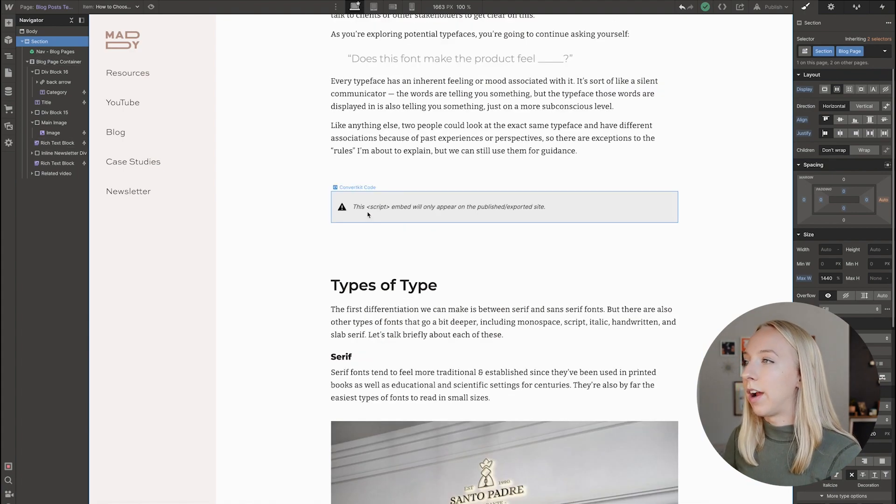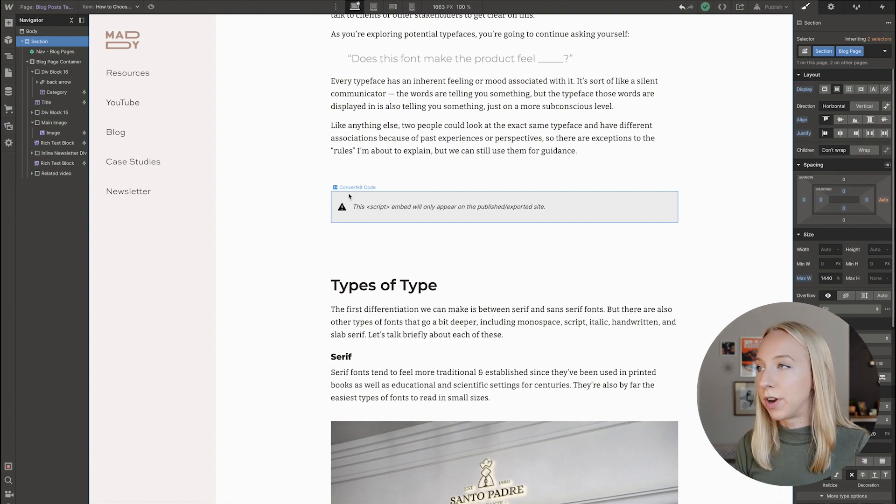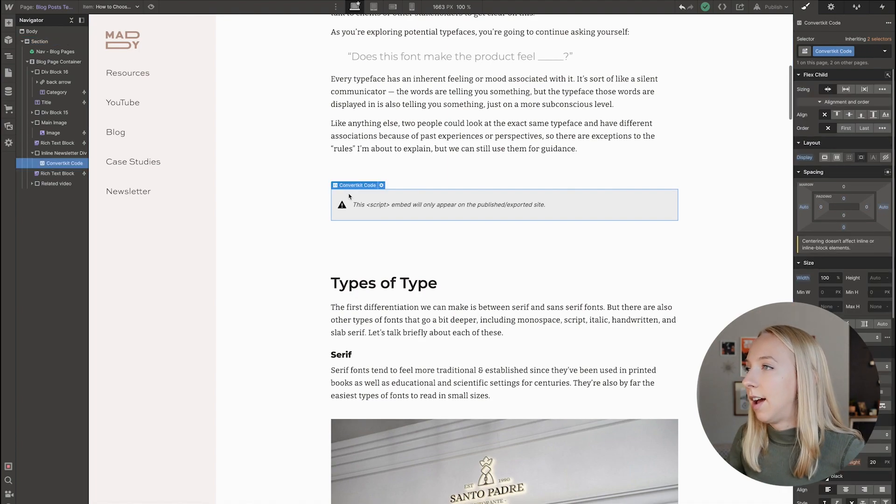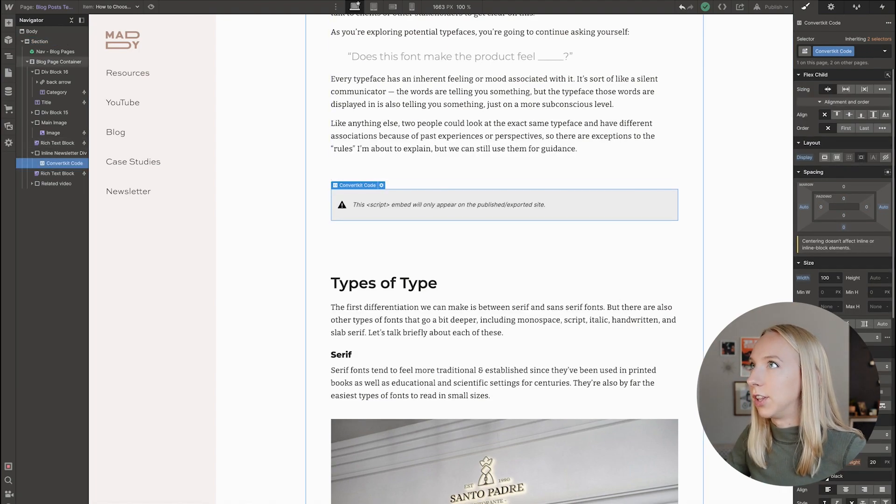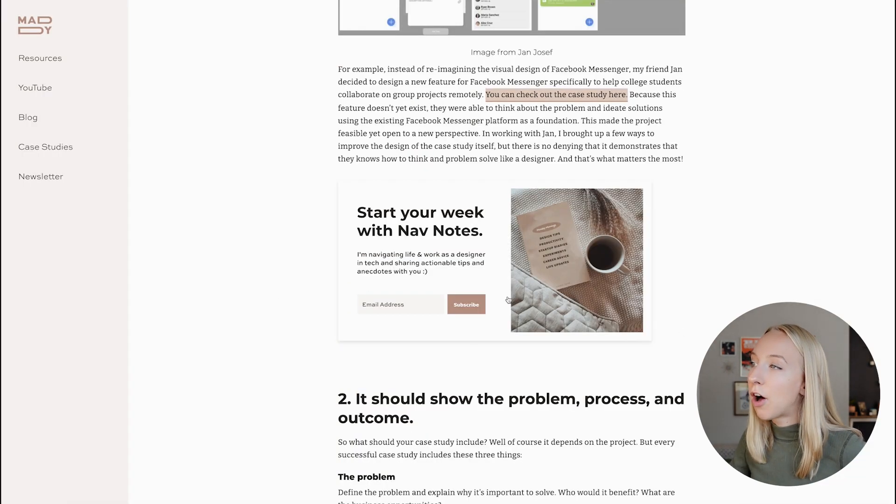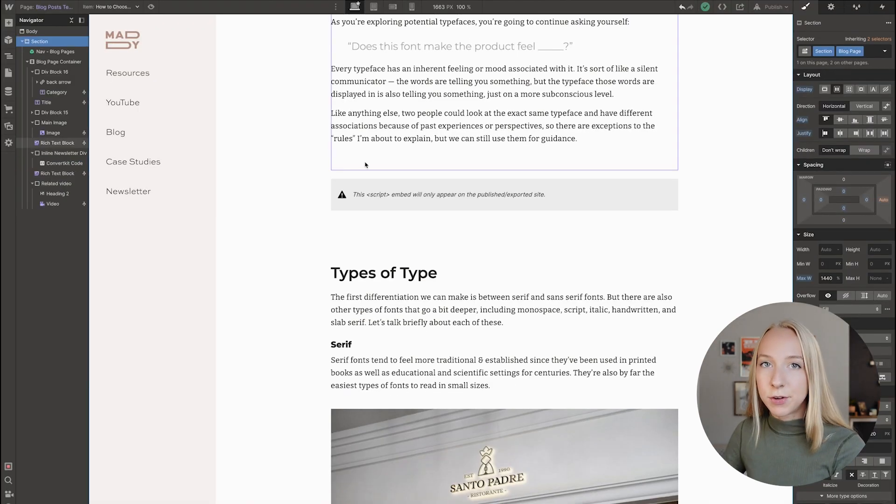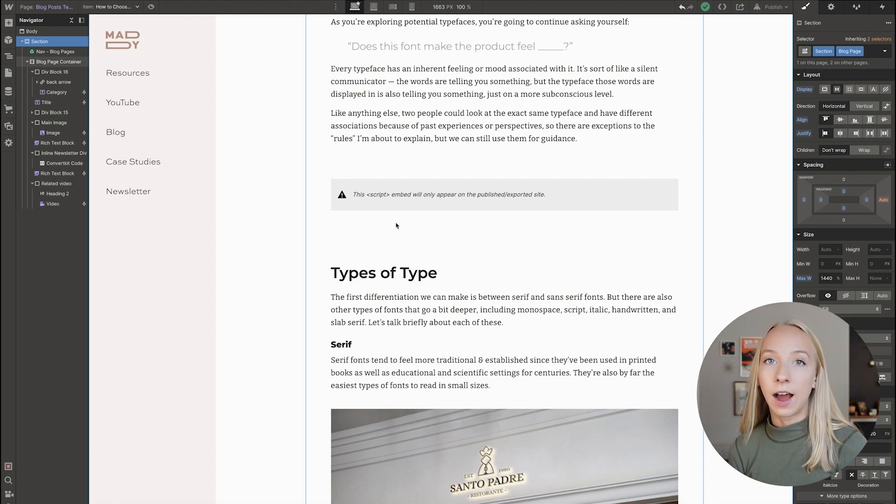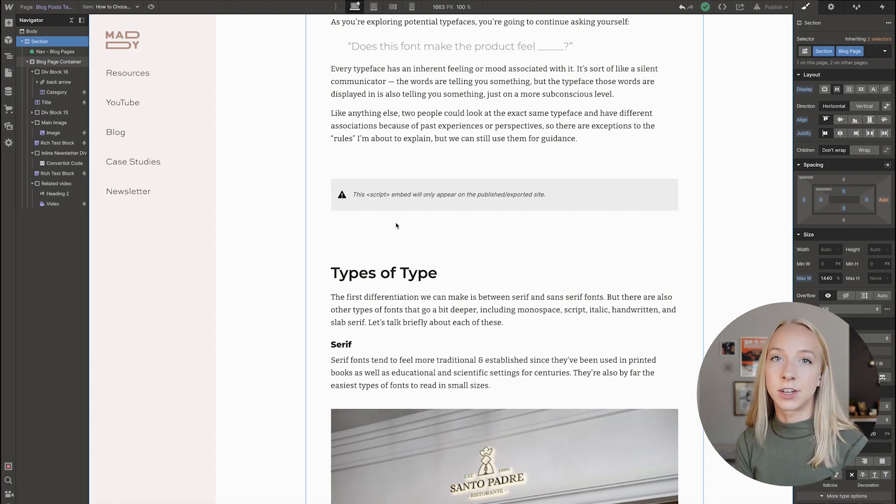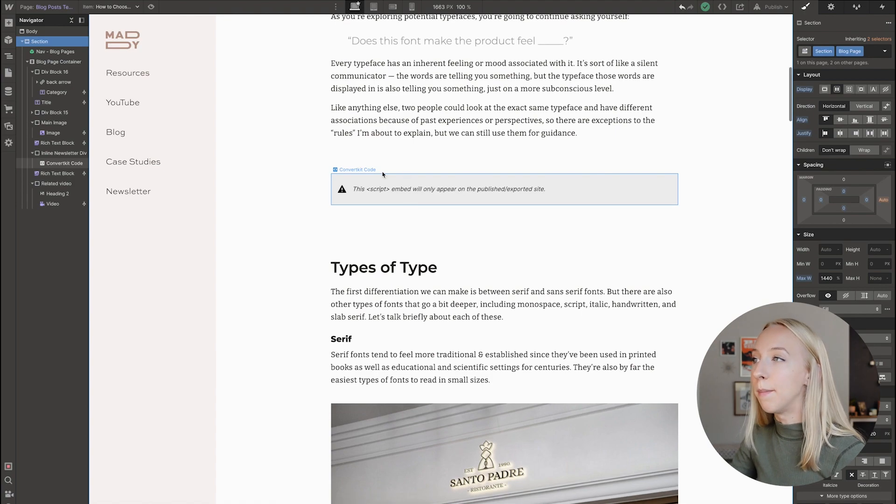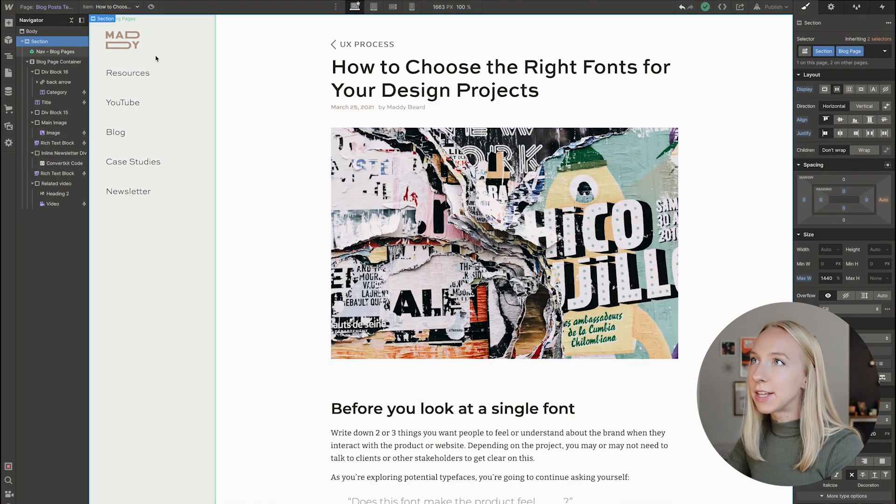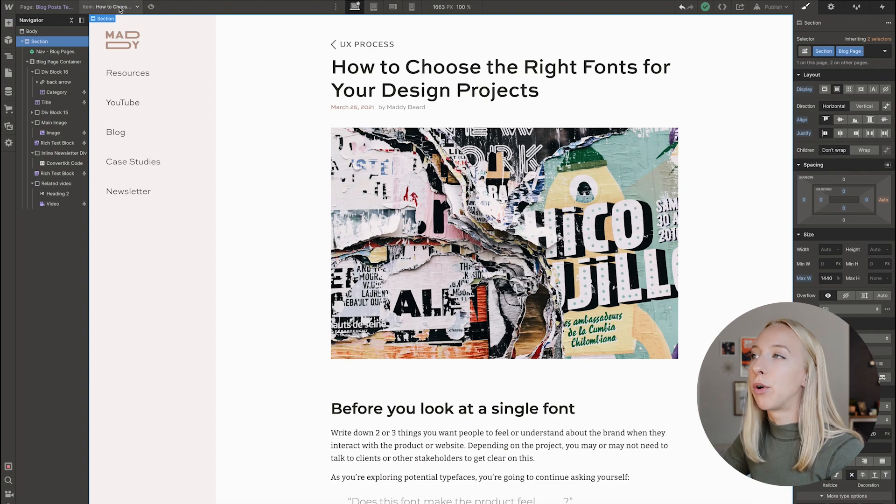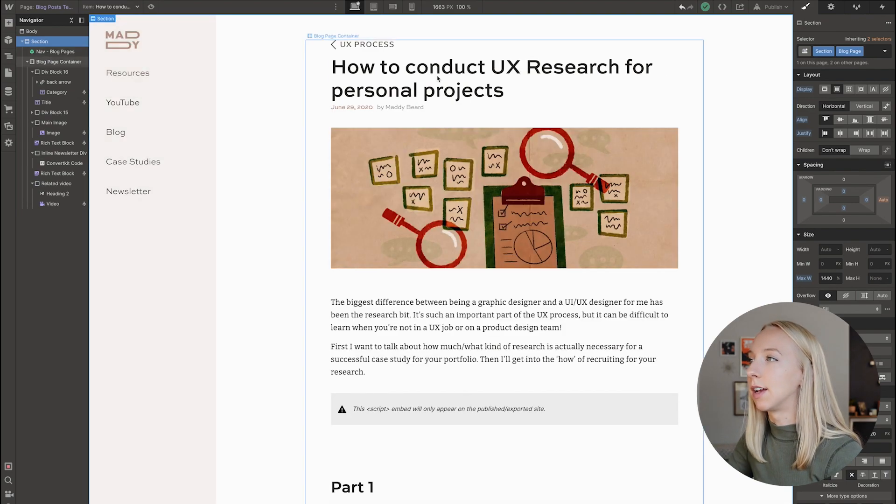This, as you can see is where I have pulled in my ConvertKit code embed. So that this actually will show my email opt-in here. That's the beauty of this template. You can have elements that are linked to your CMS, but you could also have elements like my ConvertKit code that are the same across the board.